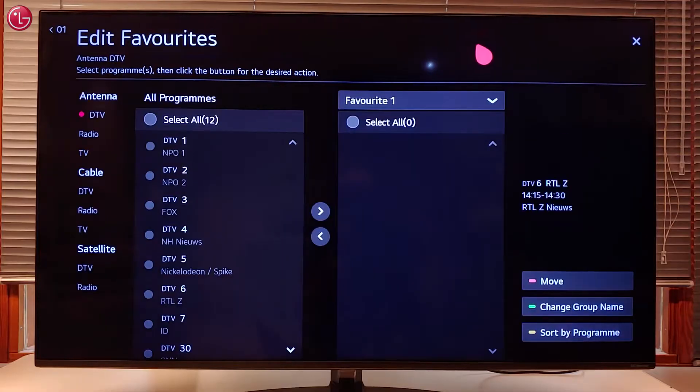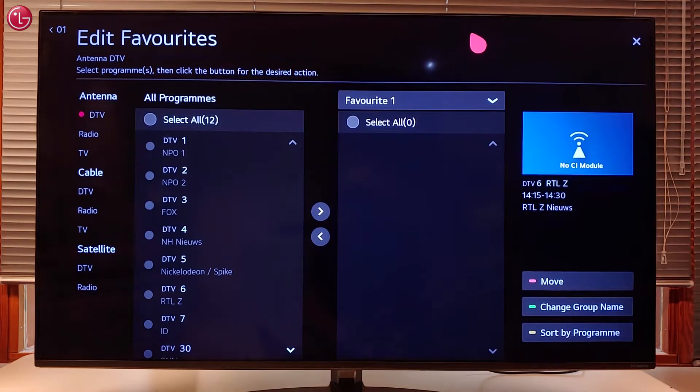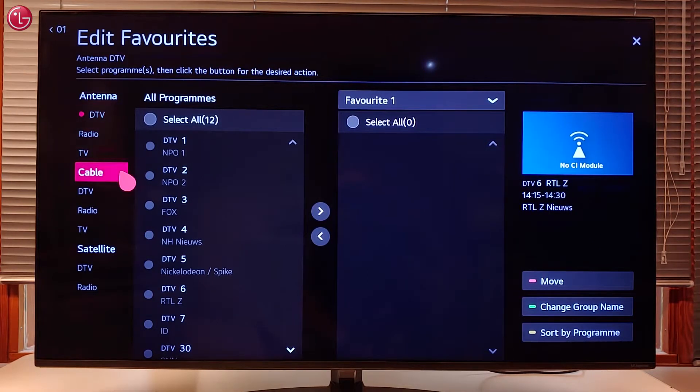Here you can see the list with the TV programs after you have done the tuning with your antenna, cable or satellite connection.